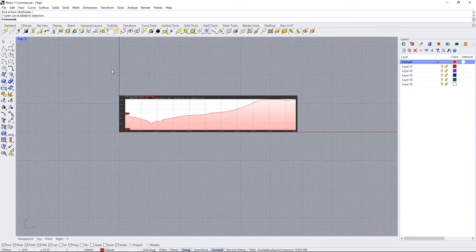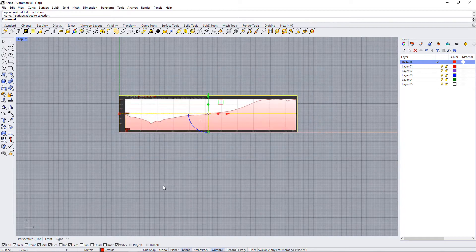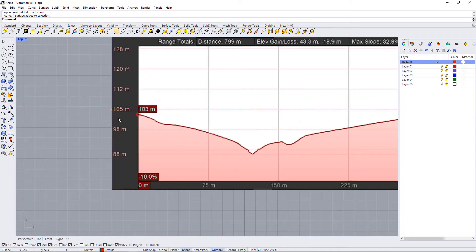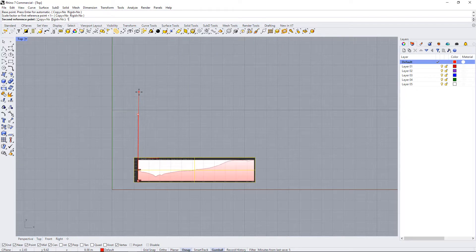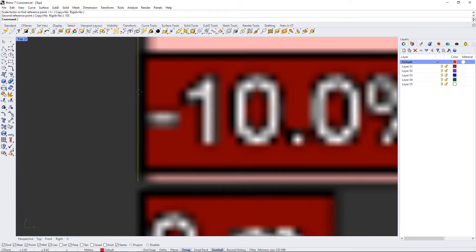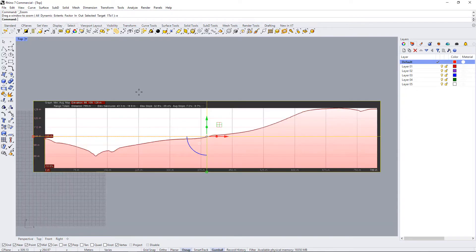So the first thing I'm going to do is use that as a reference and scale my entire drawing. So I'll use SC for scale, start at the end point here, and use this as the first reference, and then type in 103. I'm using zoom extents.